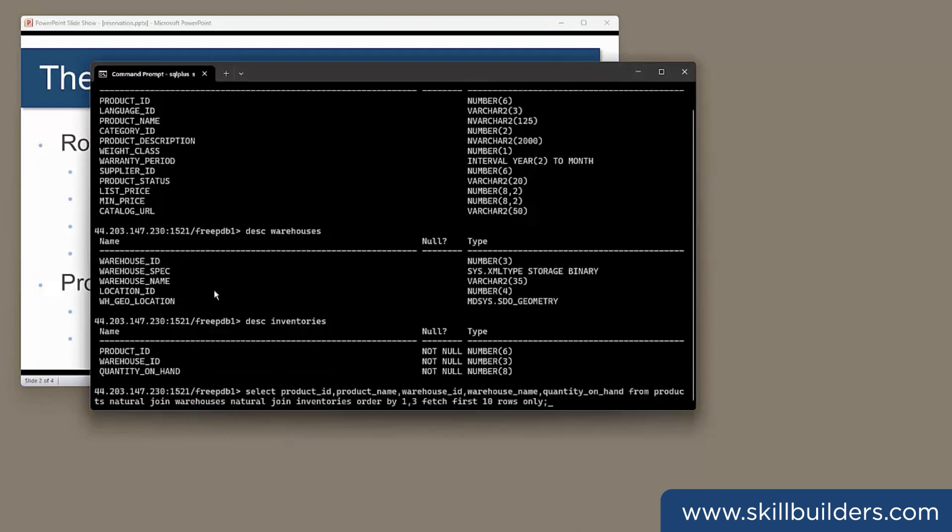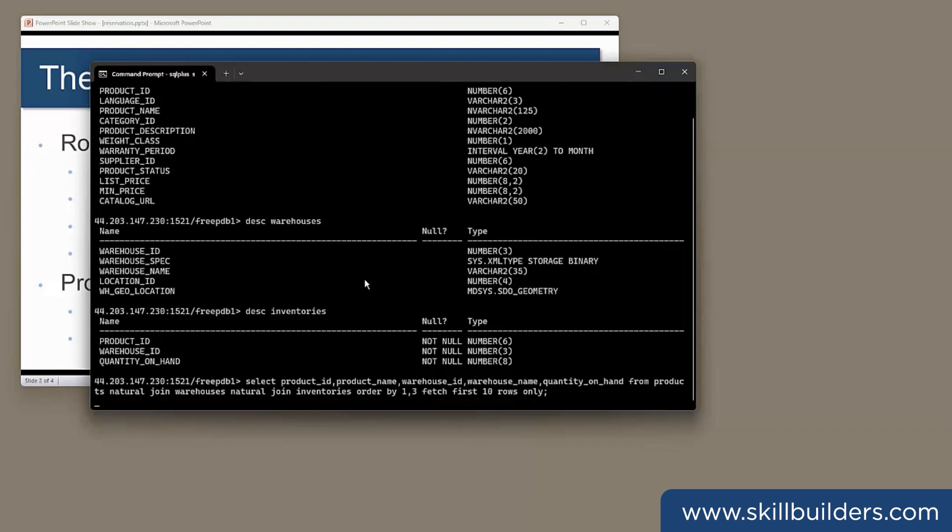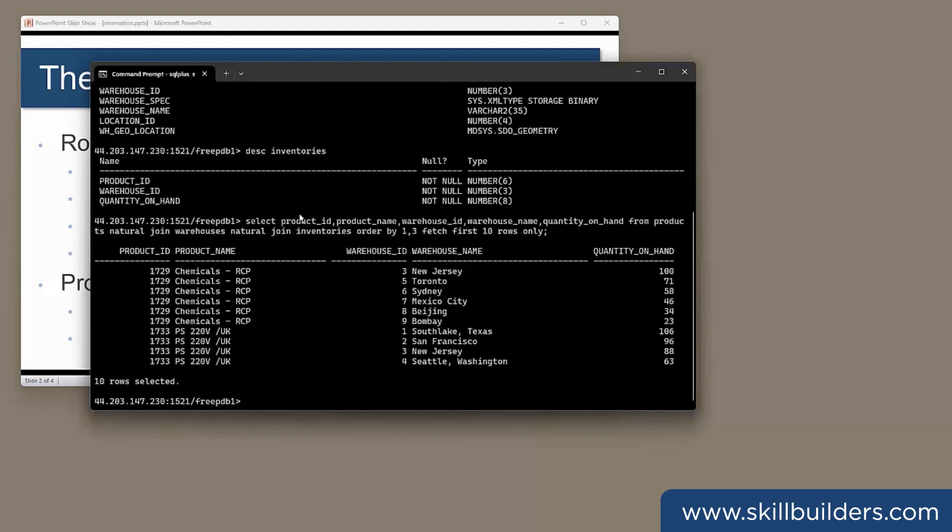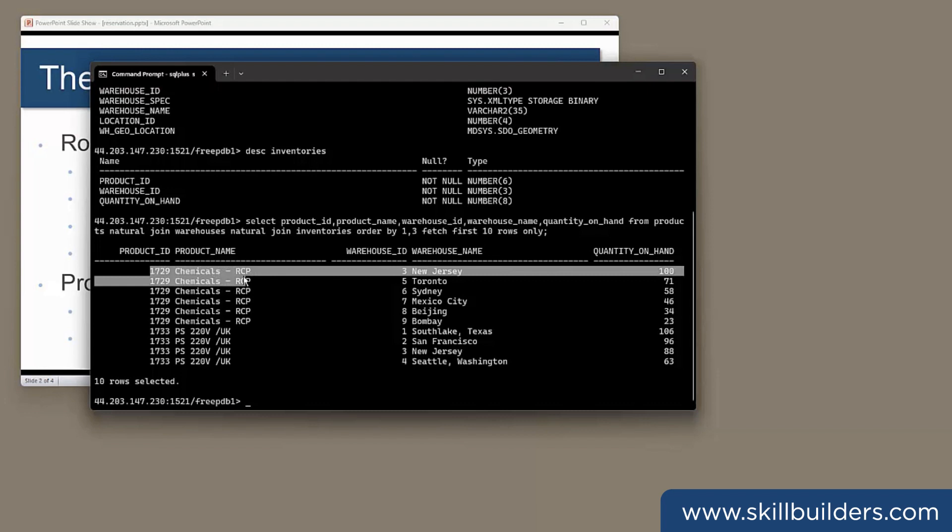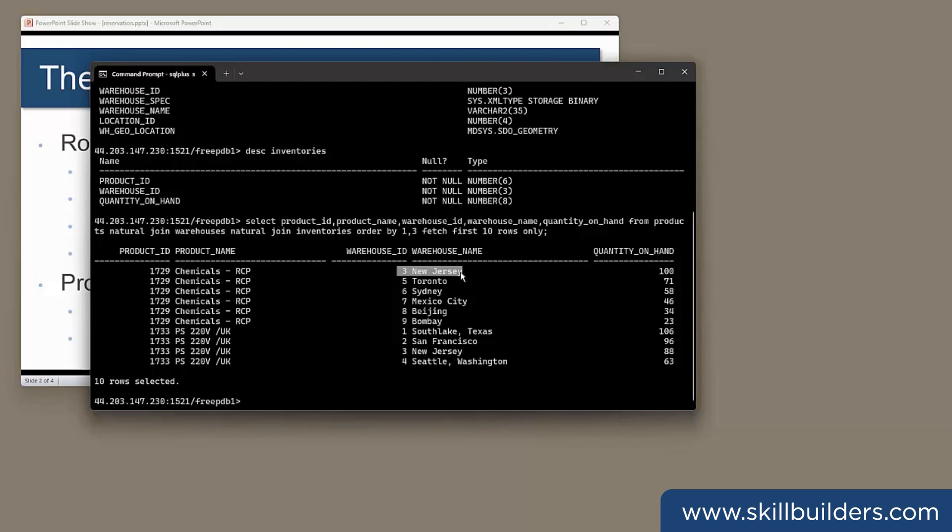A simple query, select product ID, product name, warehouse ID, warehouse name, quantity on hand, from products, joins to warehouses, joins to inventories, and I'll just get the first 10 rows. And this shows me that there are 100 of product 1729, chemicals, RCV, whatever that is, 100 of those in warehouse three, New Jersey.